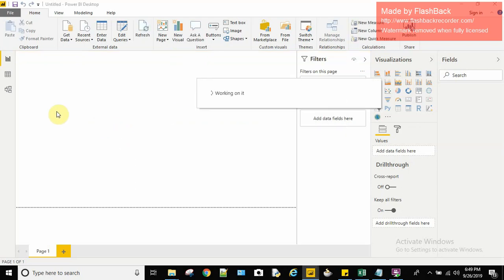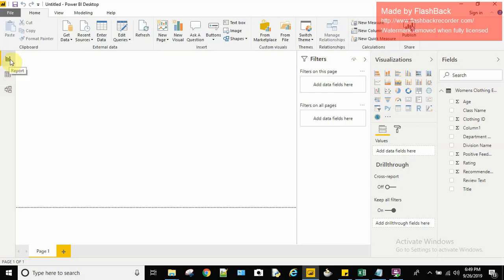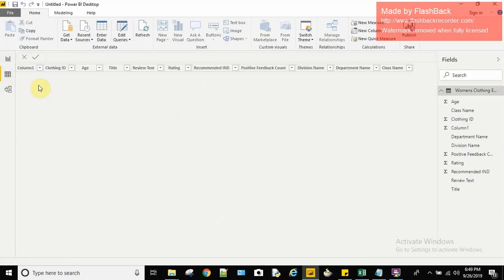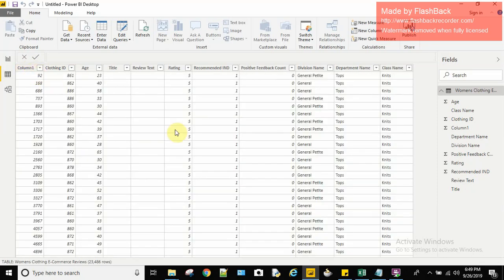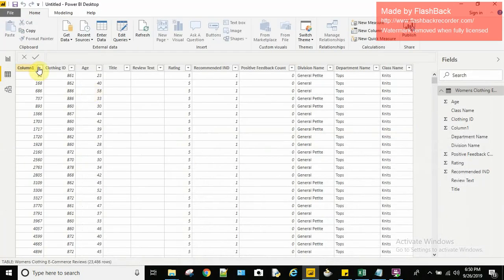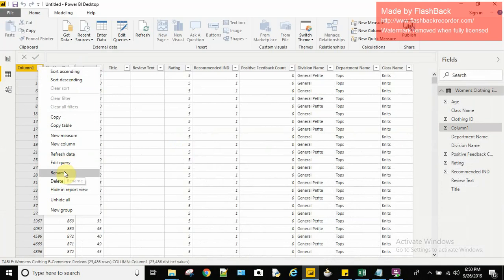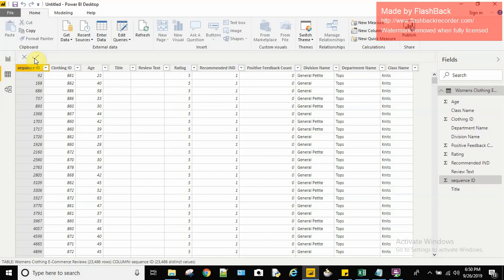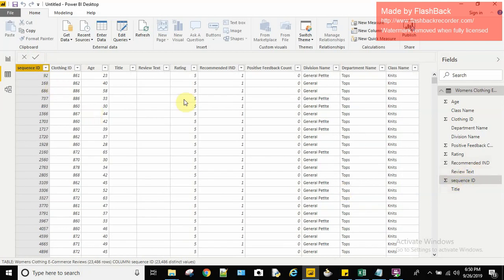Once the data has been loaded, you can see there are three tabs: the first is the Report tab, the second is the Data tab, and the third is the Model tab. I'll go to the Data tab to see what data has come in. The first column is named 'Column 1' — it has no name. For better understanding I'll rename it. I'll right-click and select Rename, and call it 'Sequence ID'. I'll click the commit button and you can see it has been changed.